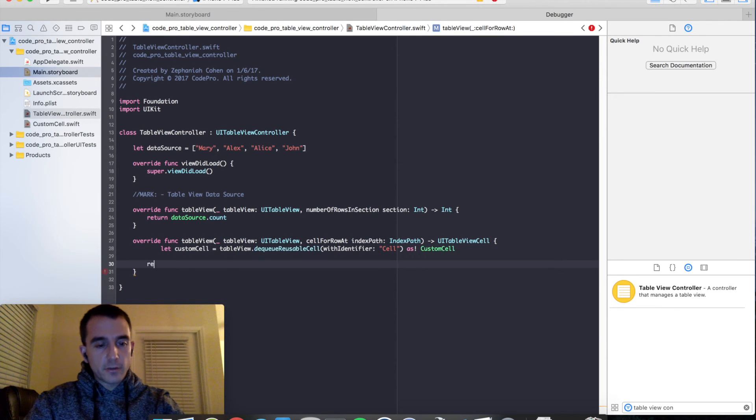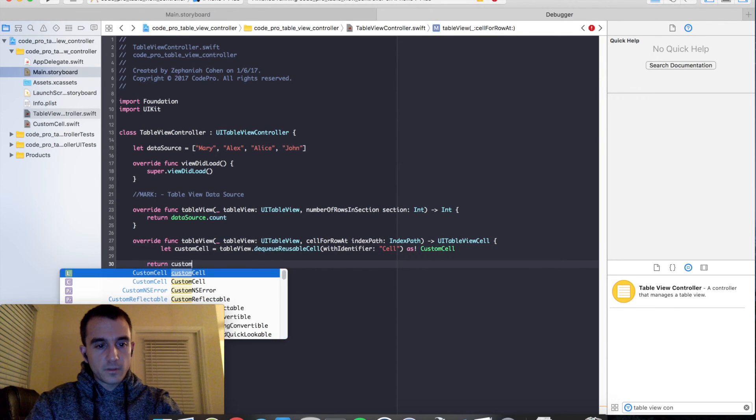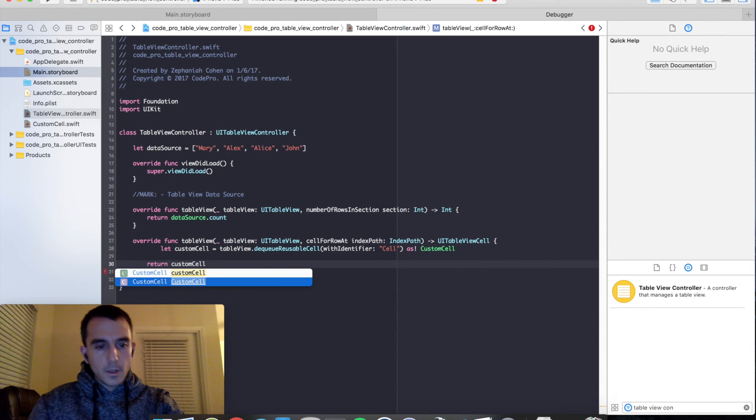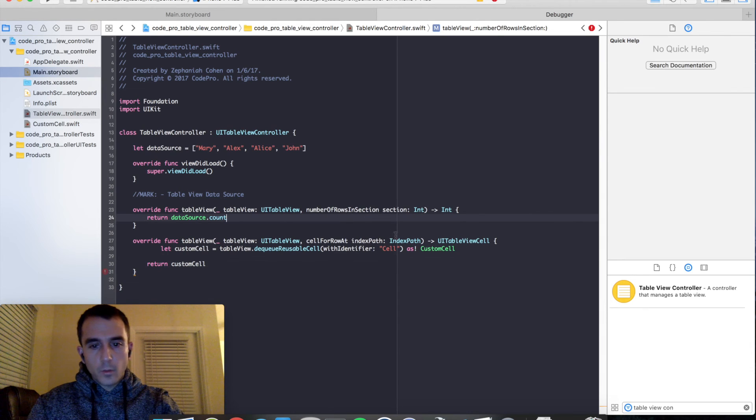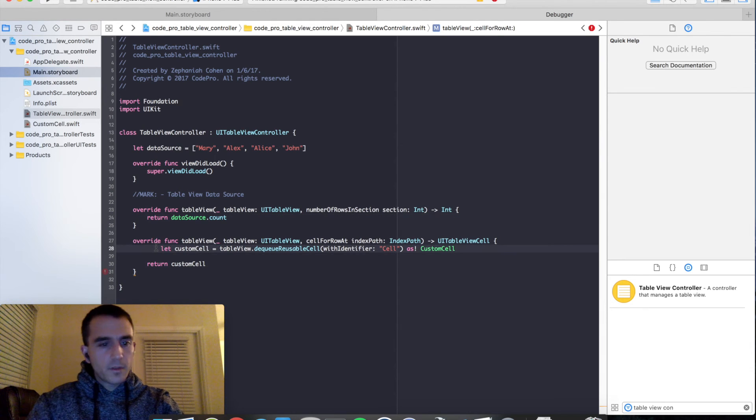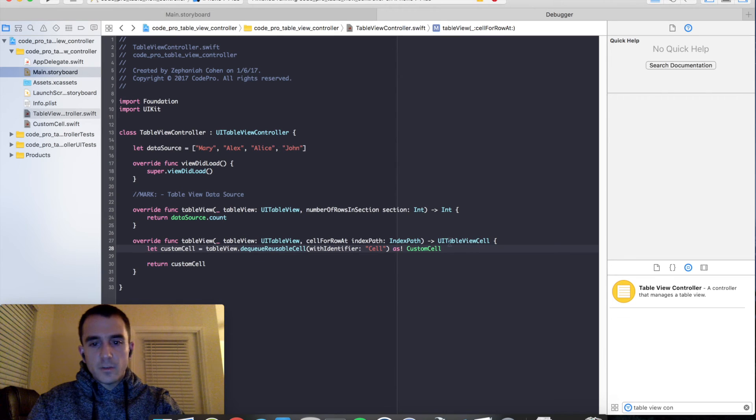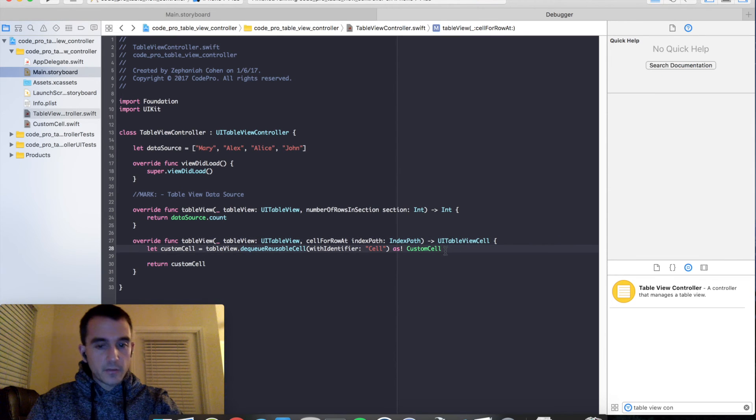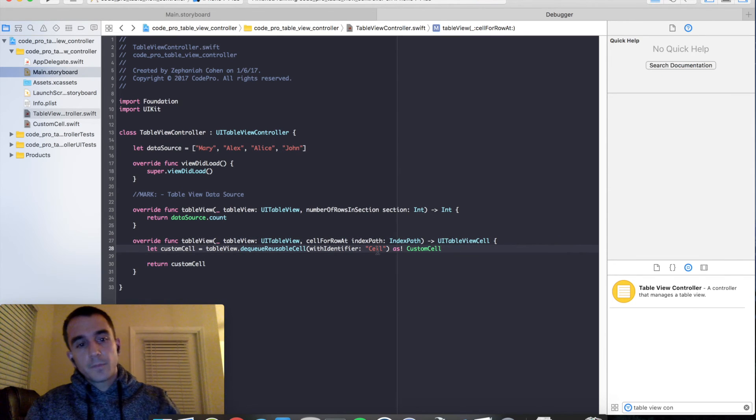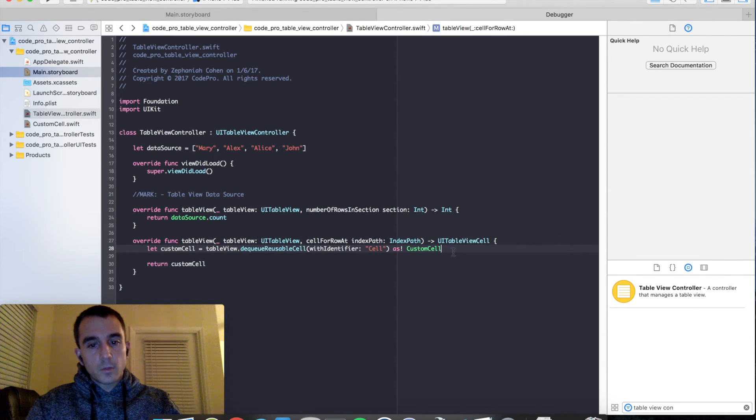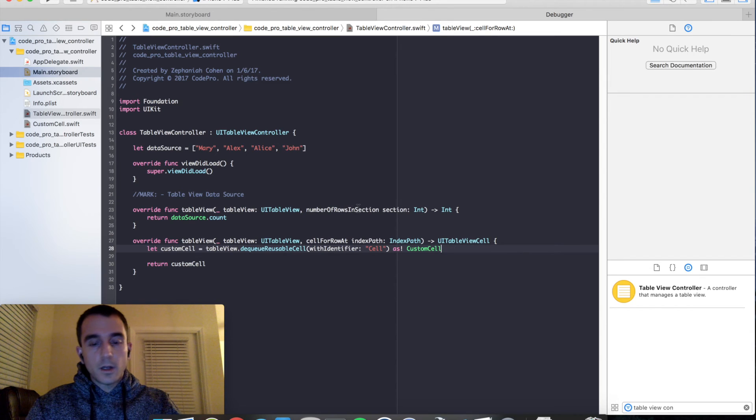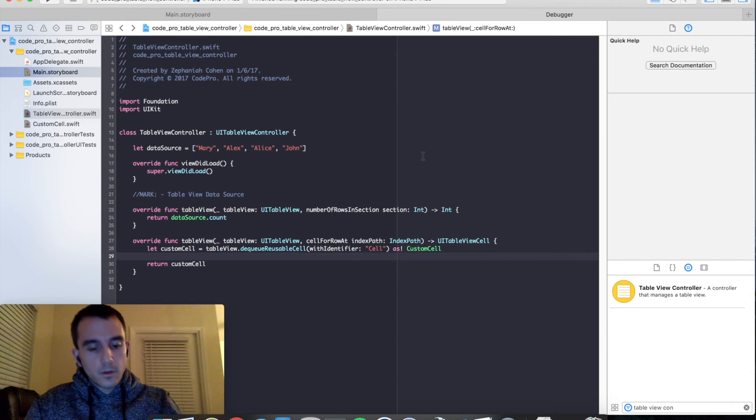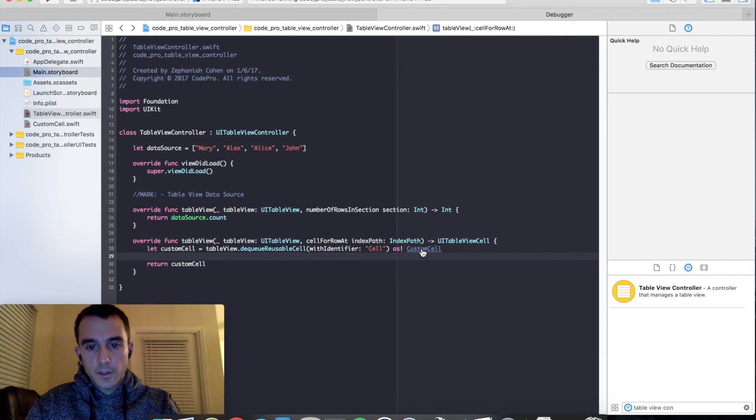So let's go ahead and finish our logic here. We need to actually return this custom cell that we are dequeuing. And we need to do one more thing. We need to create that interface builder outlet connection to our cell. Because we want to show something on each cell. And we can't do that right now. So to do that, let's go into our custom cell file here.